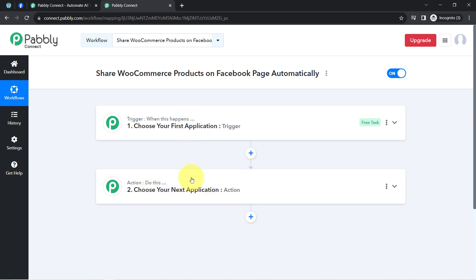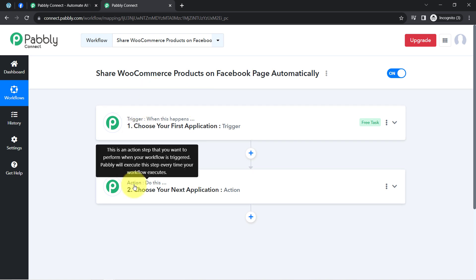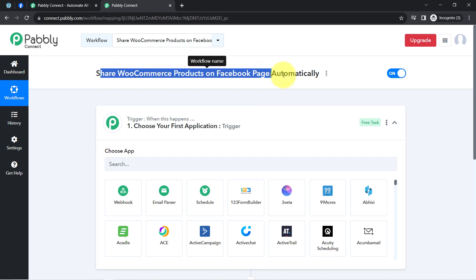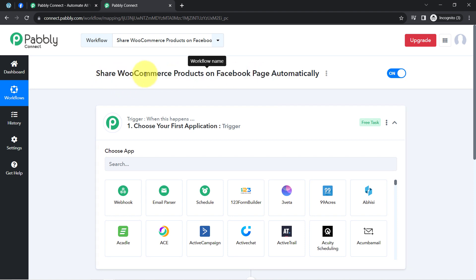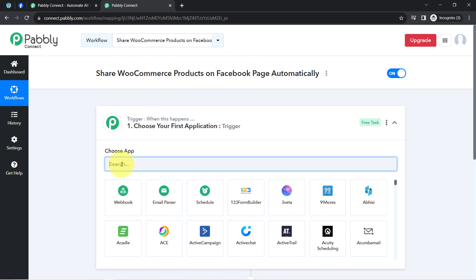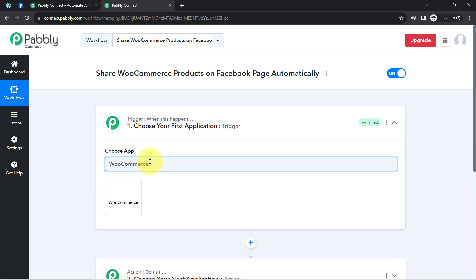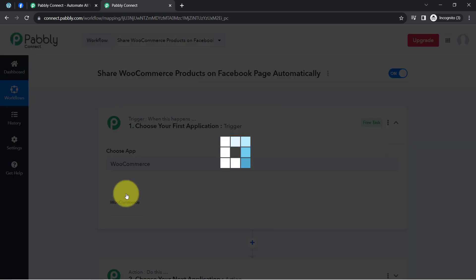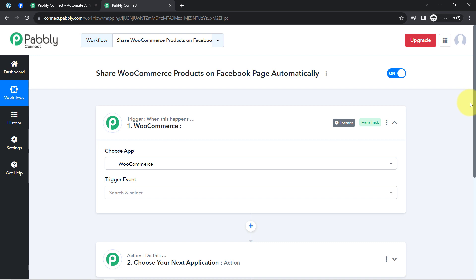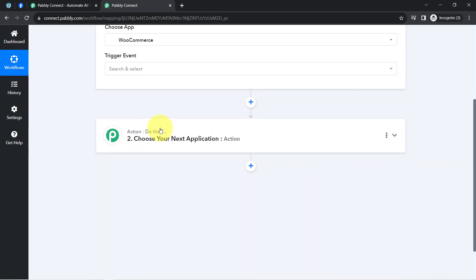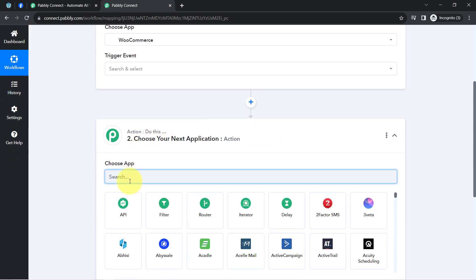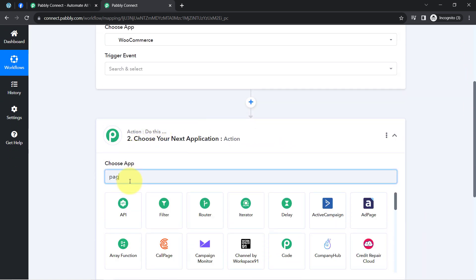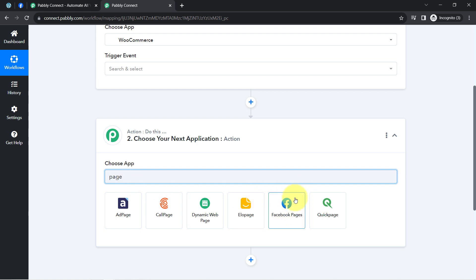This is how you always choose your applications in the trigger and action window when building an automation. According to our use case, we want that whenever a new product is added in our WooCommerce store, the same product should be shared automatically on the Facebook page as well. That is why I am selecting both applications in the trigger and action window.